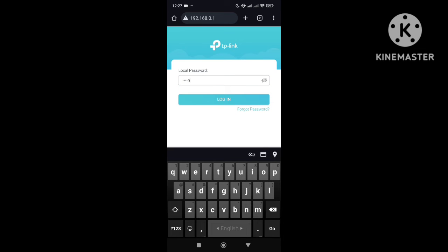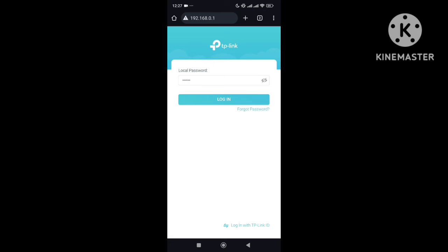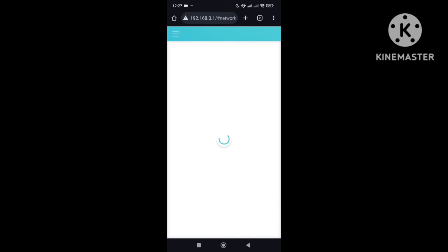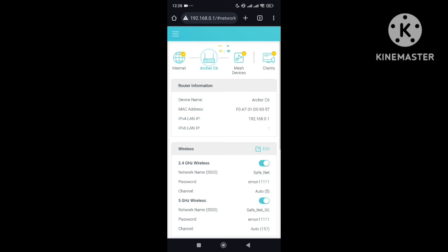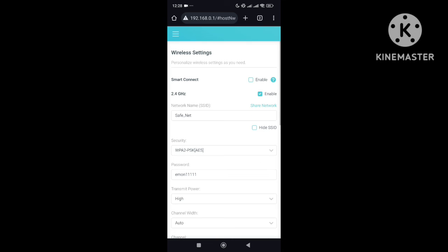Again, this password you can find on the back side of your Wi-Fi router. I just hit Enter, I'm now logged in, and here you can see my Wi-Fi router name — RSRC6. Just open it and select the Edit option.